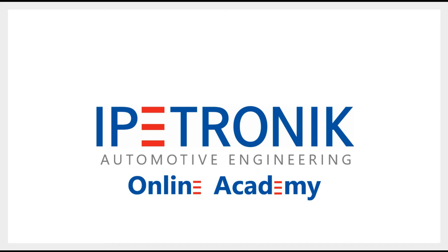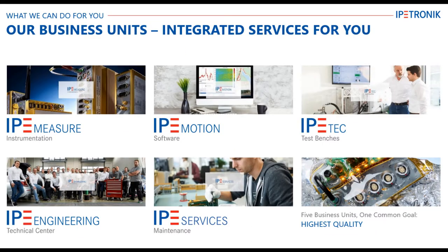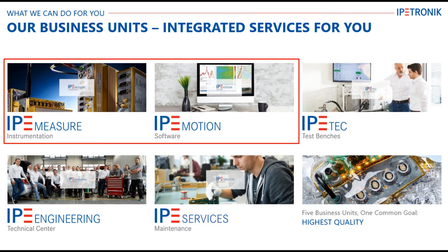Welcome to the IPtronic Online Academy. This video series will cover various topics in easy-to-follow-along videos. Additional assistance can be provided through the worldwide IPtronic locations. IPtronic is currently made up of five different business units. This video will focus on the Measure and Motion products.